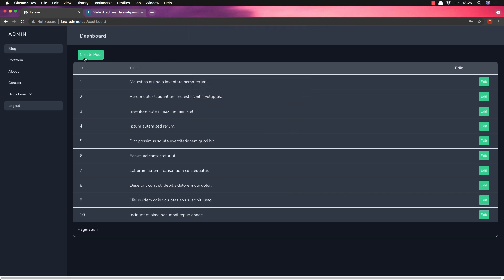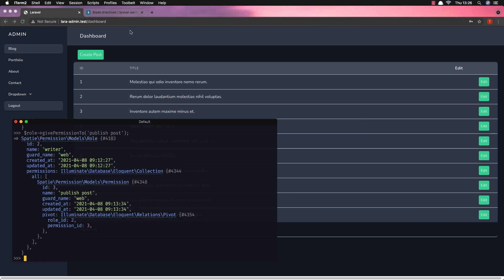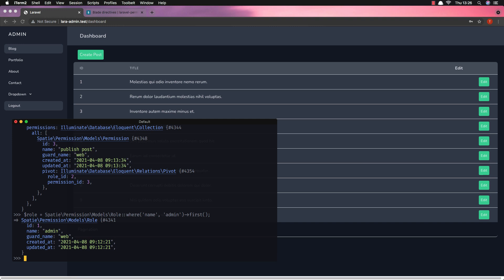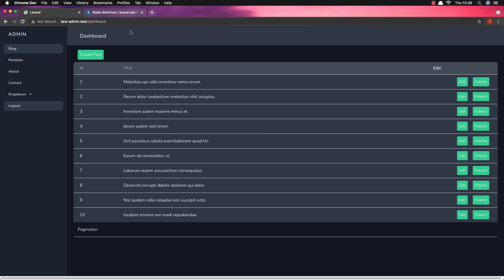Now the admin can only see the edit and create post buttons, but not the publish post button, because the admin doesn't have the right permissions. I'm going to fix that now. In Tinker, I find the role with name 'admin' and give it the permission to publish post. Now if I come back and refresh, the admin can publish post and edit and create post.